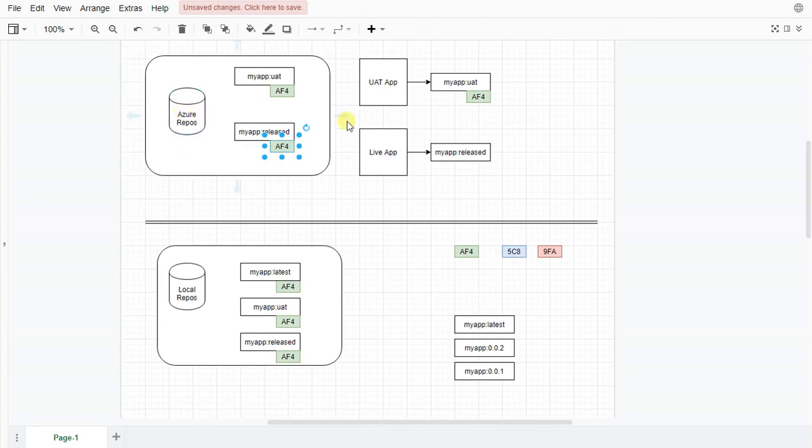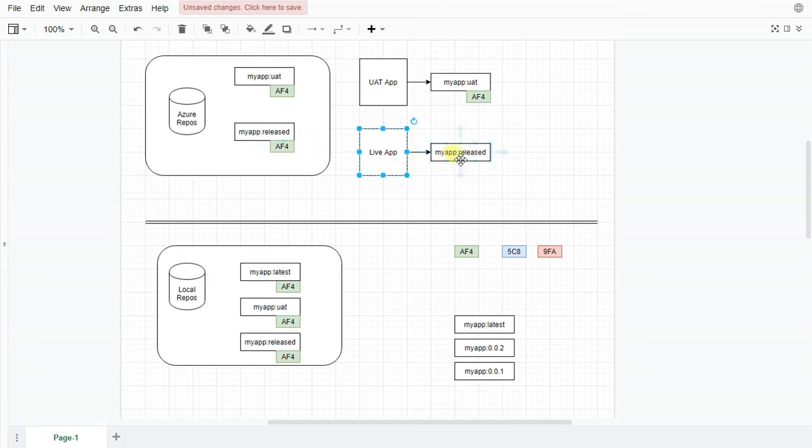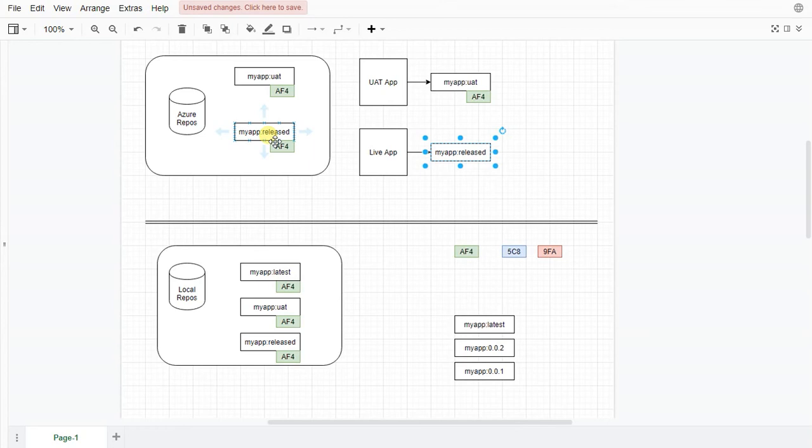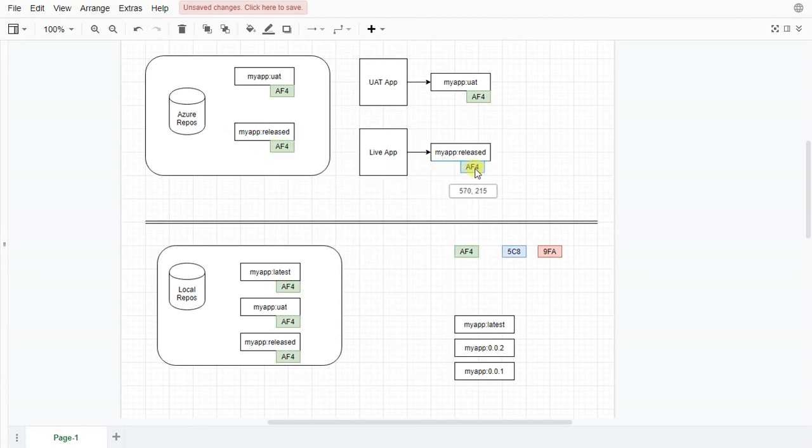So at that point we create our live app application. We make the live application point to released, whatever your team feels is the most logical name. For me released feels right but it can be whatever your team decides. And now all systems are pointing to the same image.